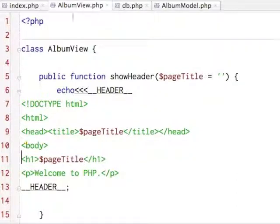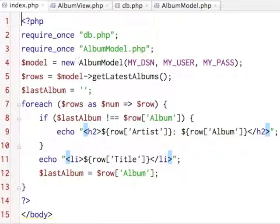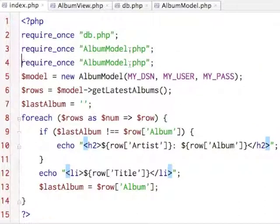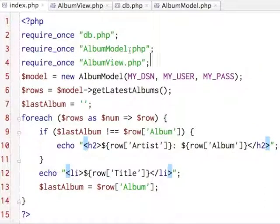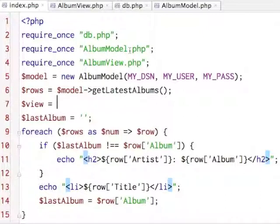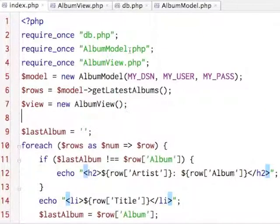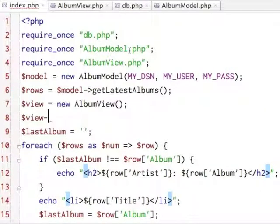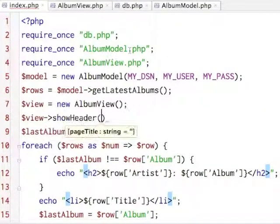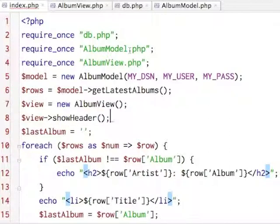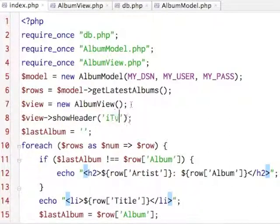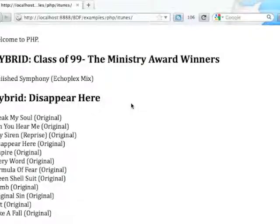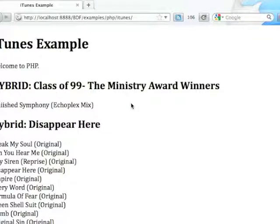And what that would let me do is require my AlbumView, at which point I can instantiate my view and I can call my showHeader function. So I should really pass in my iTunes sample.